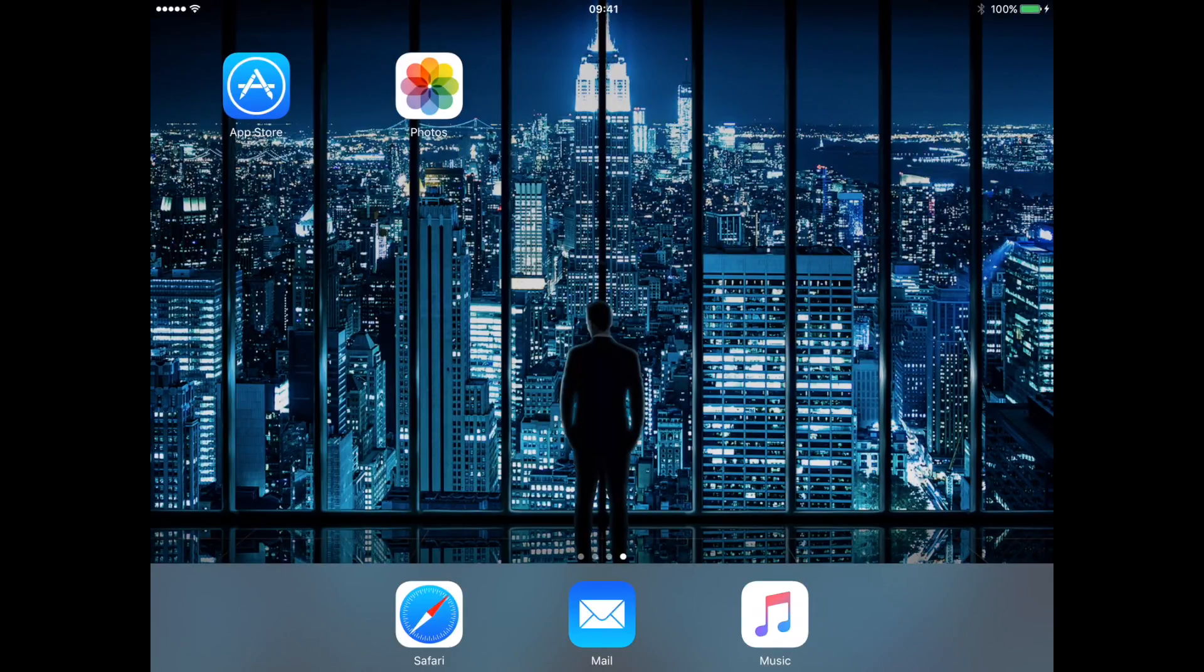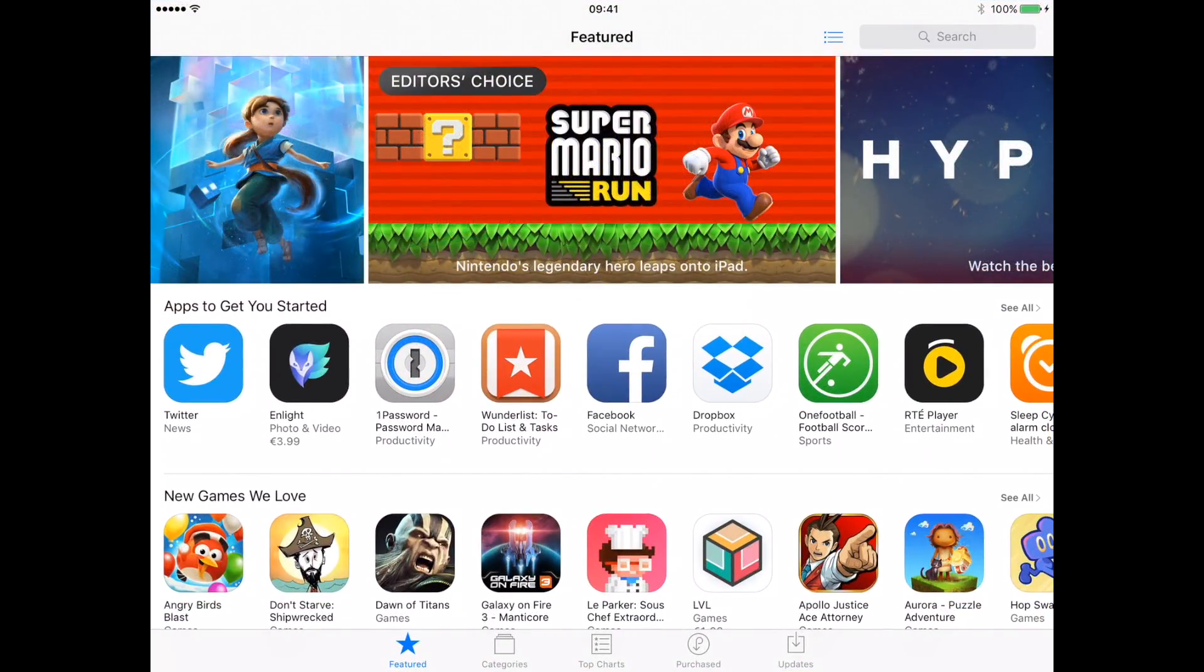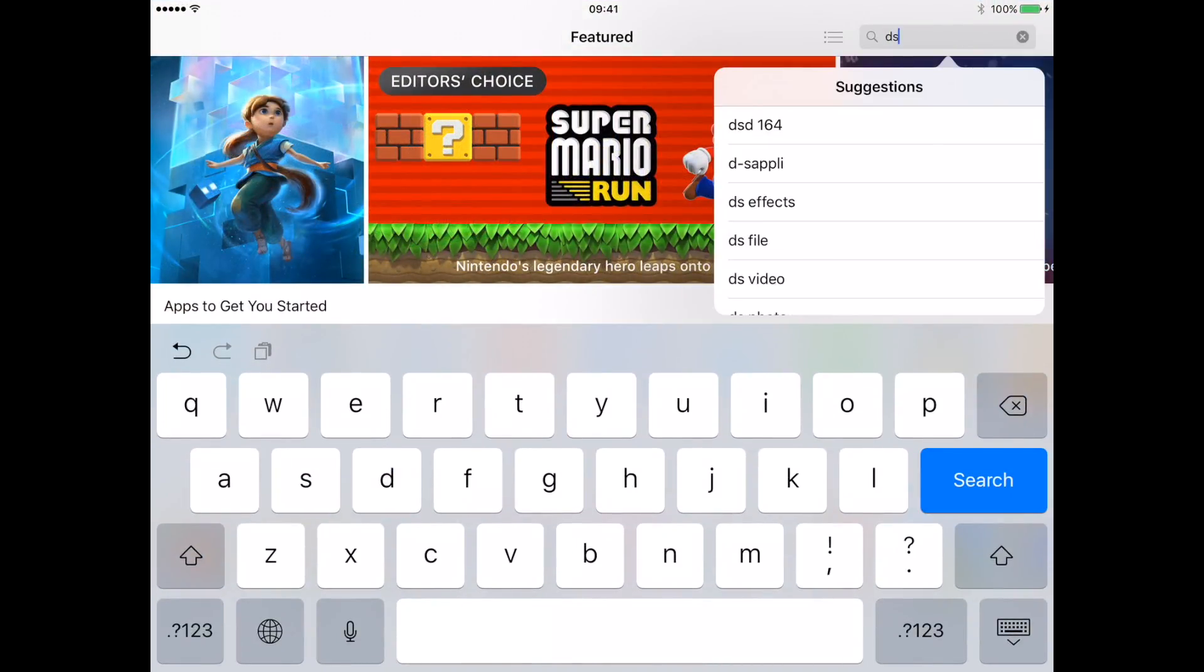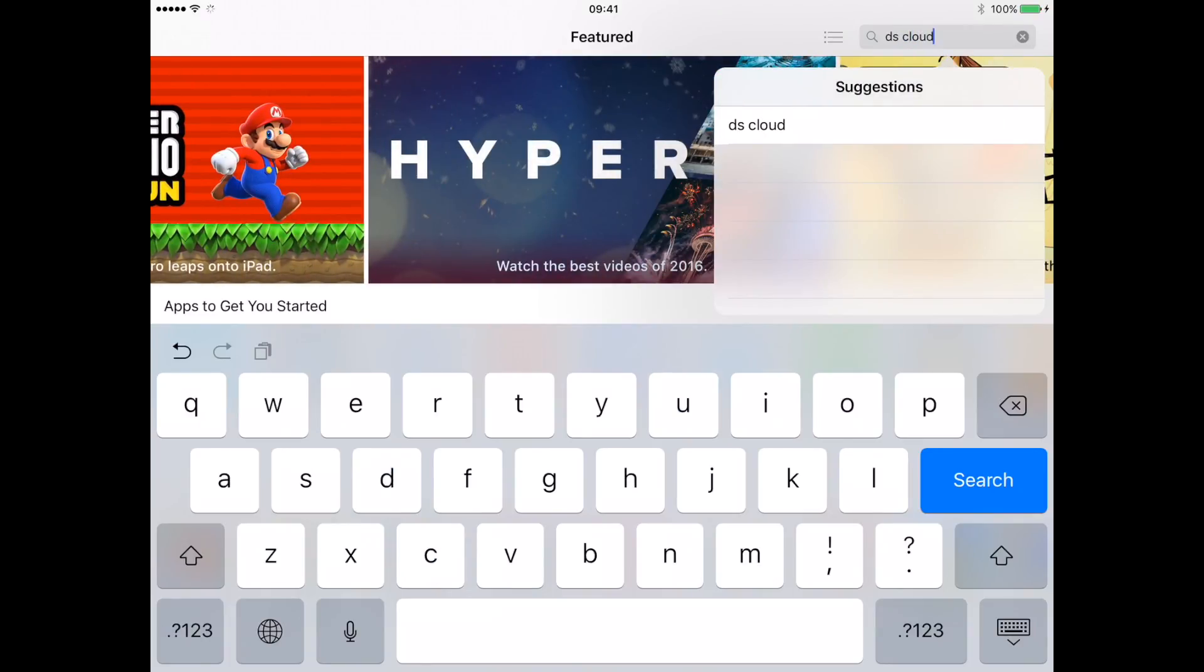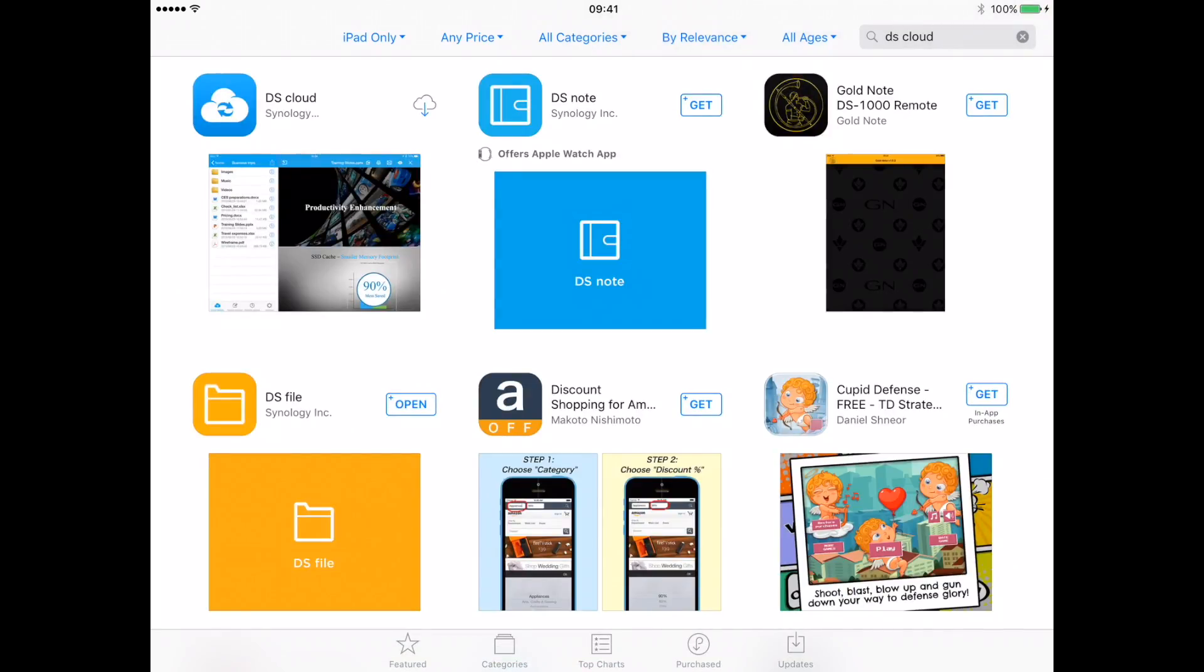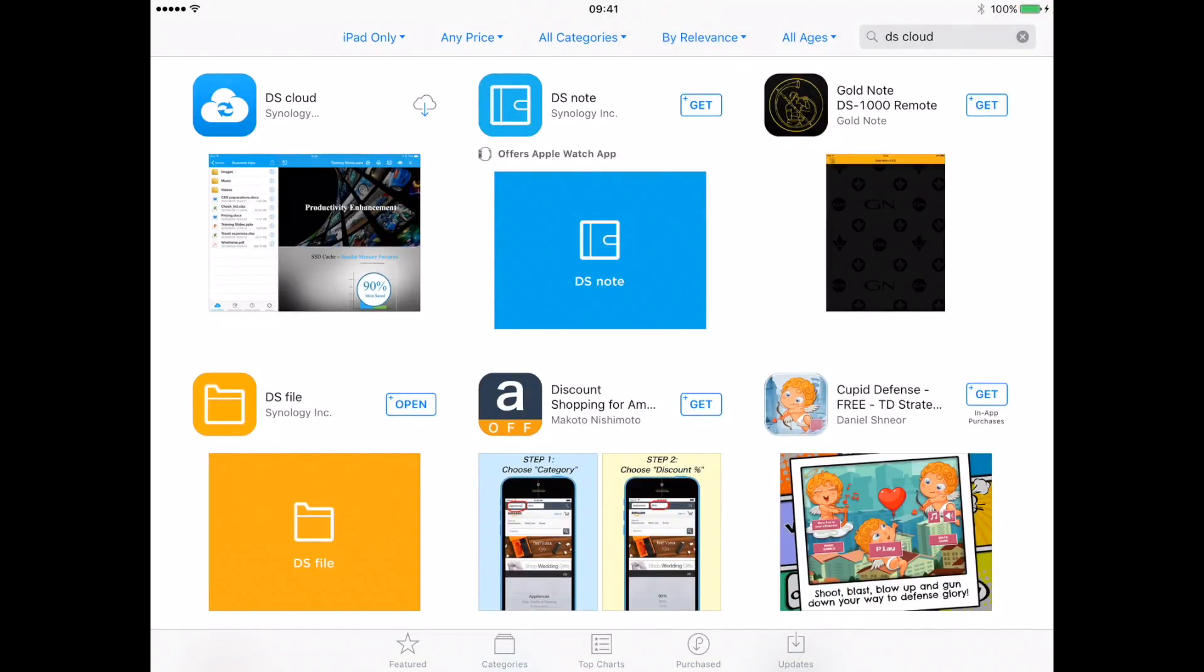To do so, open the iOS App Store. Then search for DSCloud. Once the app is found, download it.